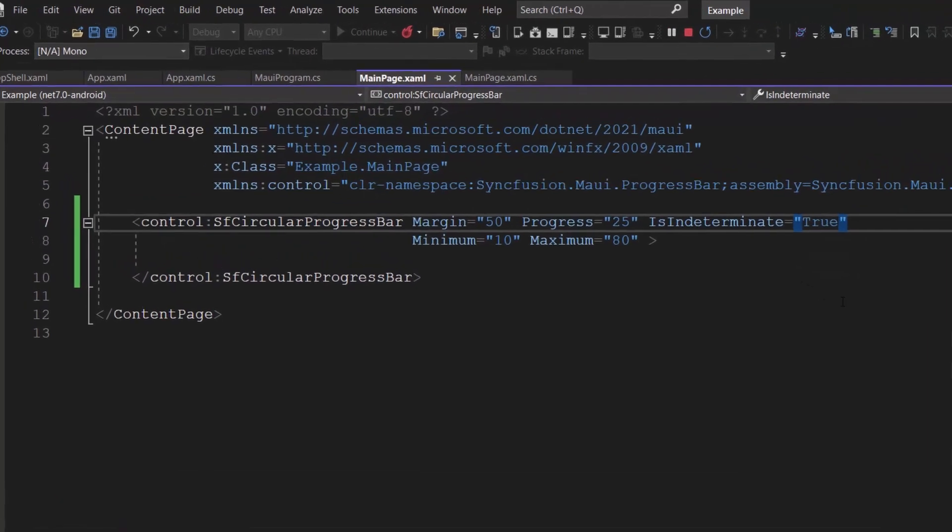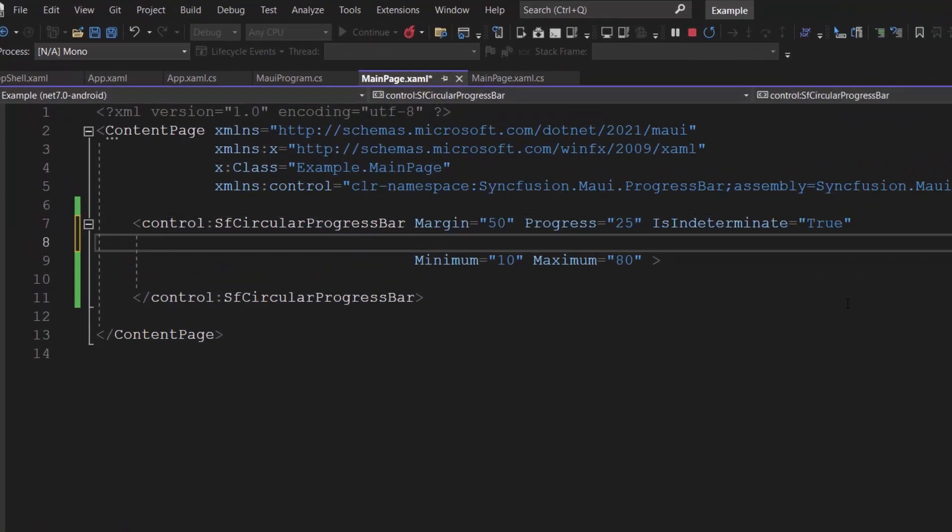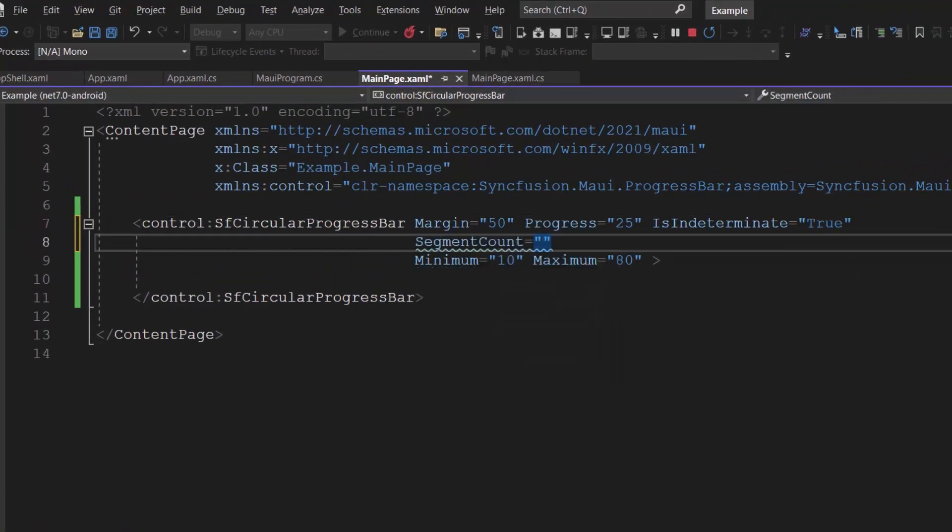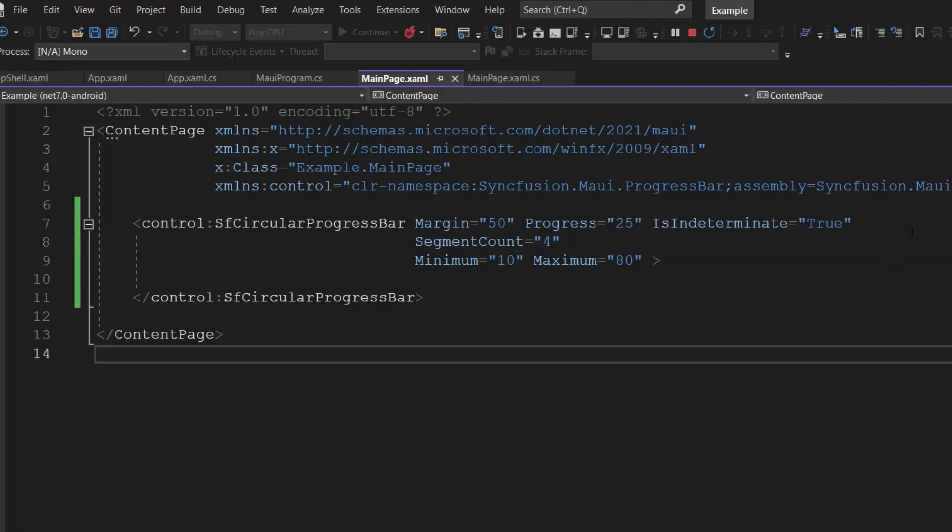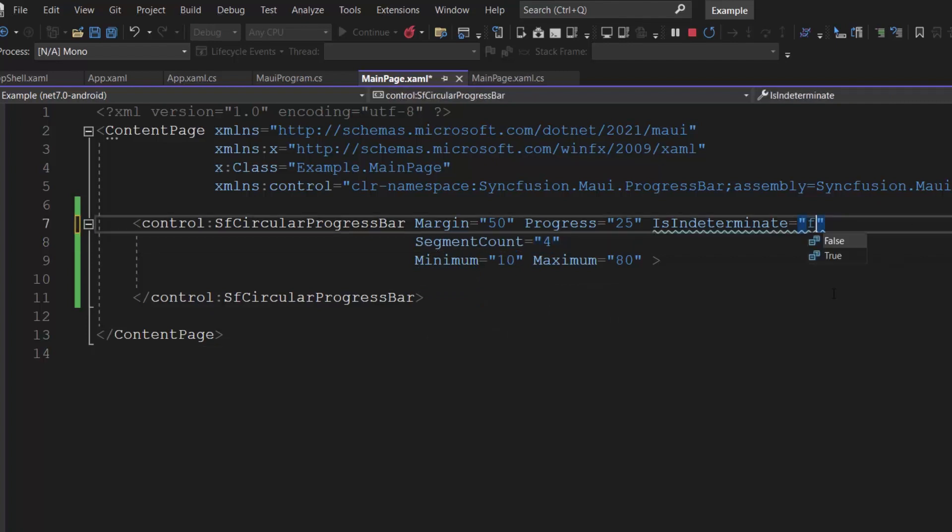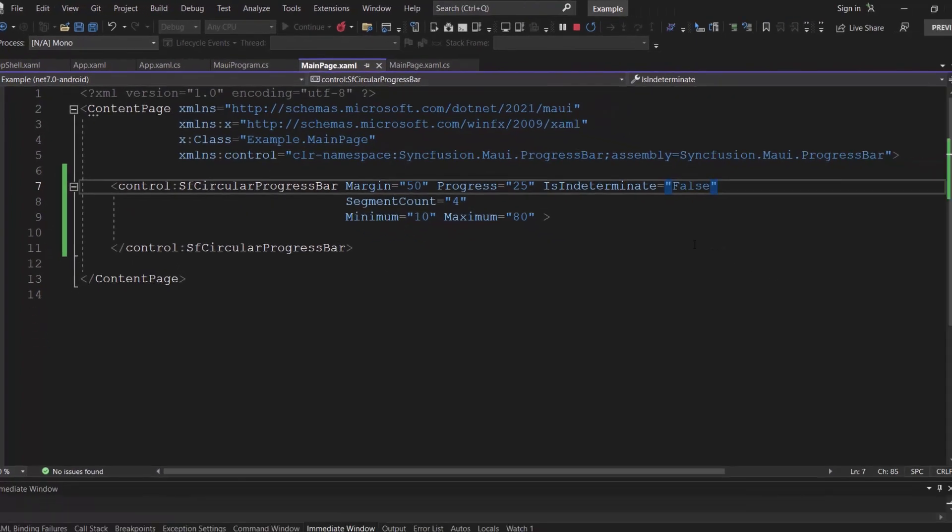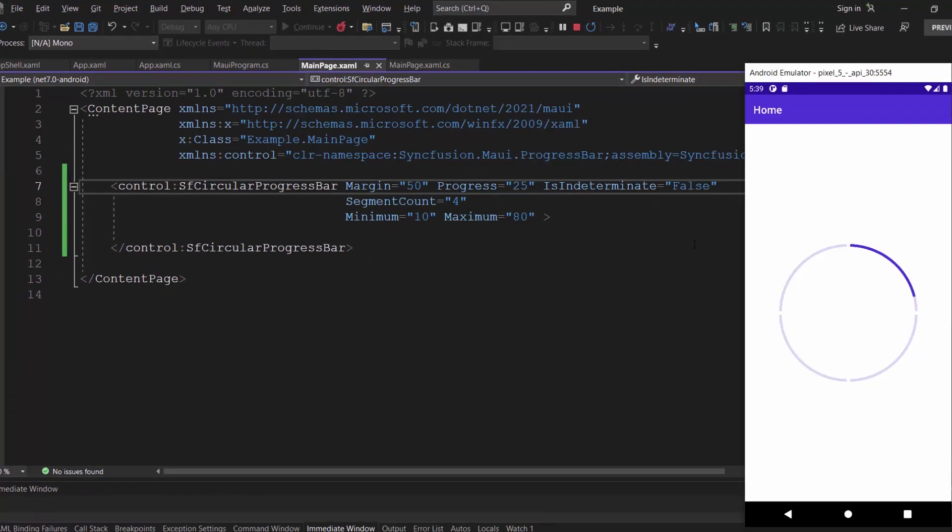Next, I plan to split the circular progress bar into 4 segments, so I will set the segment count property to 4. I am going to continue with default determinate, so disable the is indeterminate property. Now, the progress bar is split into 4 segments with a default spacing of 3.